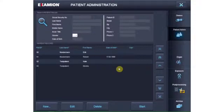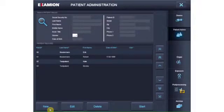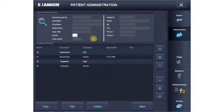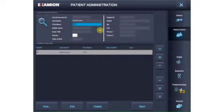As in every other practice management program, in Examion AQS patient data can be created, changed, added to and deleted. To find a patient, just enter the patient data into the available search fields. If you already have practice management software, the orders can be seamlessly transferred into the Examion AQS software.